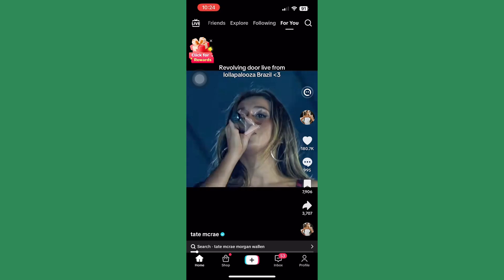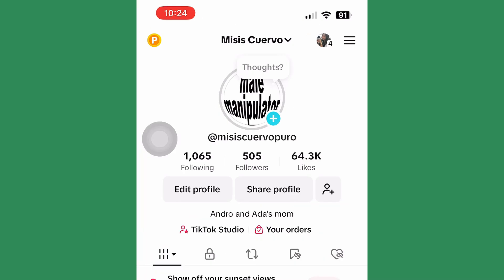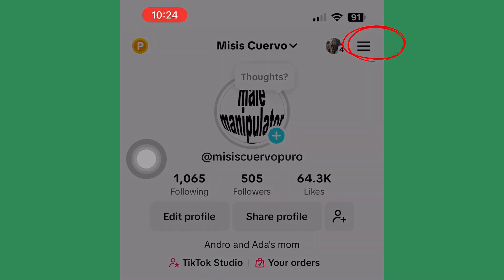Next, go to your profile on the bottom right corner and click on it. Then tap the three lines beside your username — that's the three lines on the top right corner.